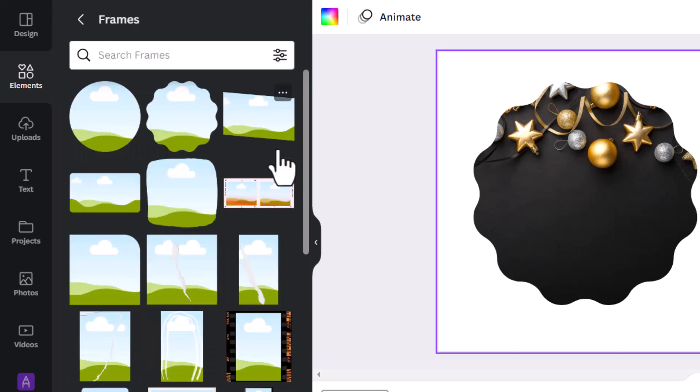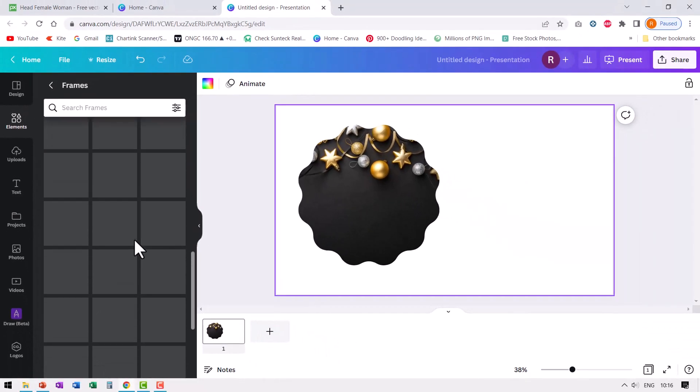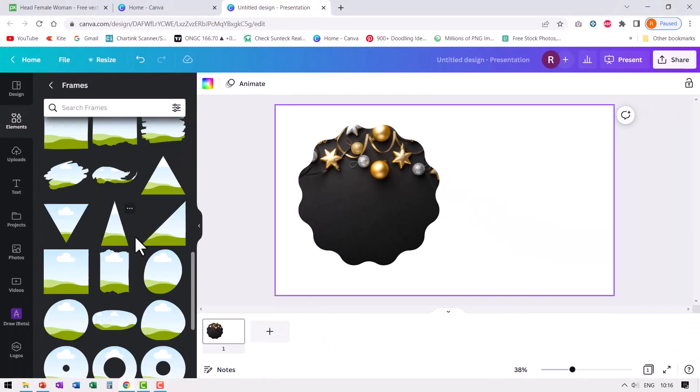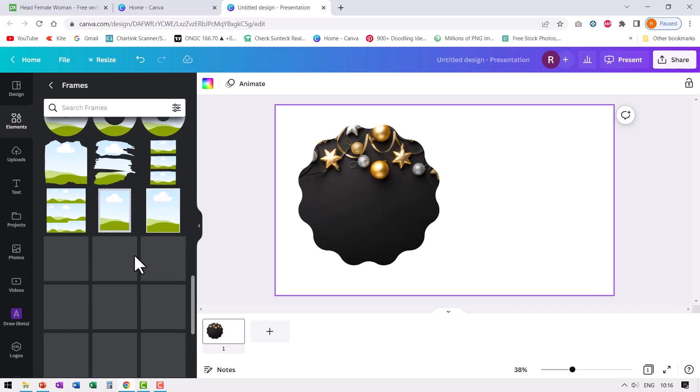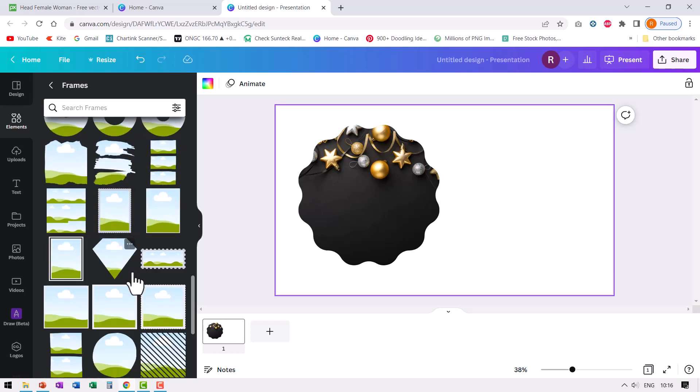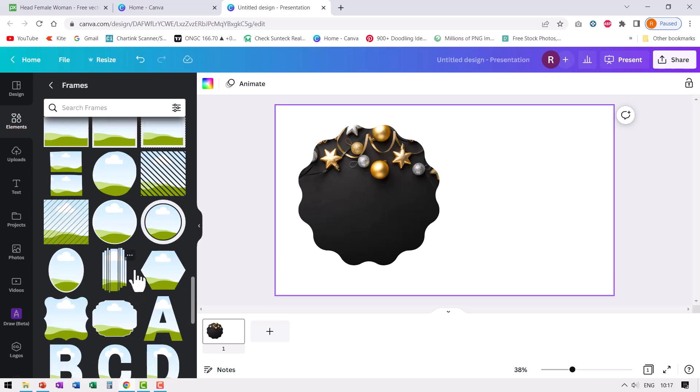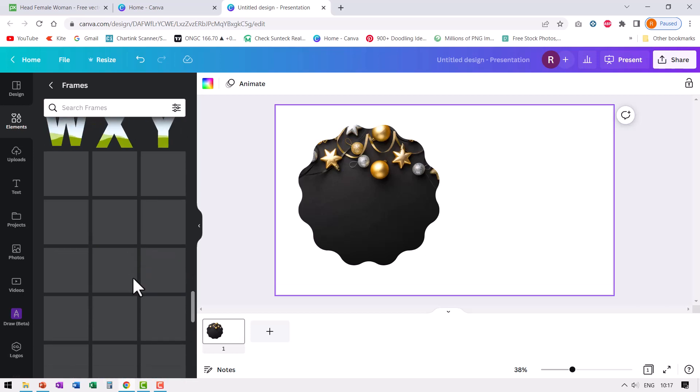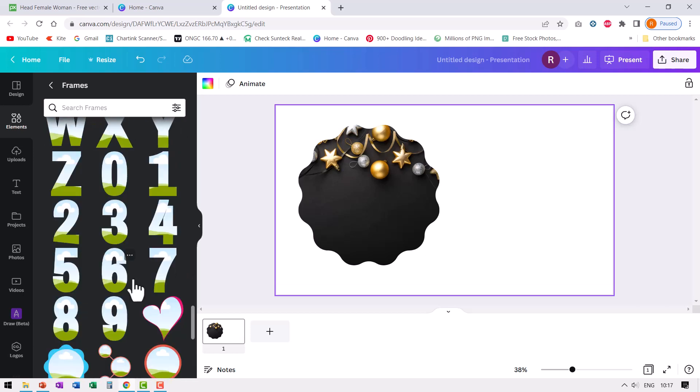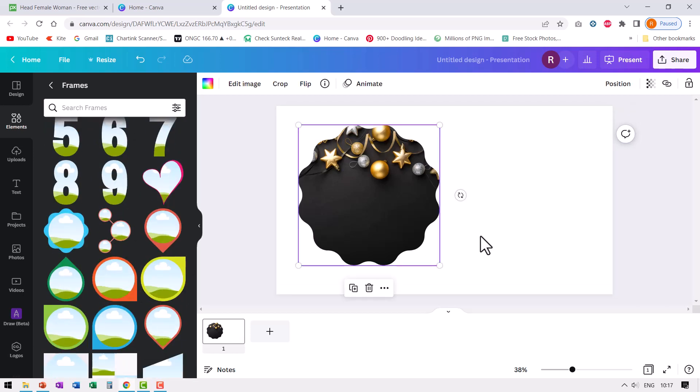You can see that there are frames of different sizes, different shapes, and you can use any of these frames and replace them with your photos. While all this is good, there is only a certain number of frames that you can find in Canva. Now what if you want to create your own custom frame so you can fill that frame with any photo of your choice?